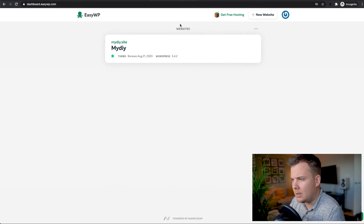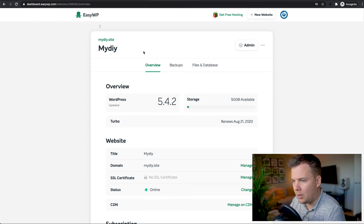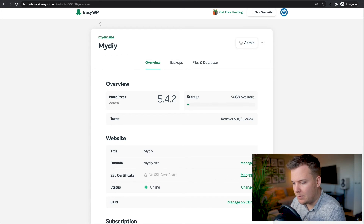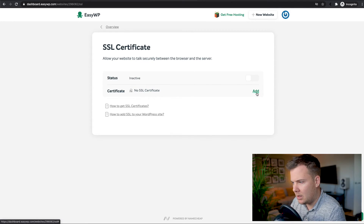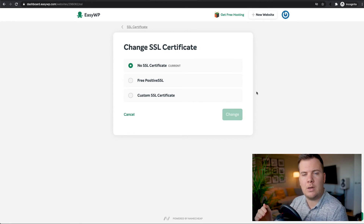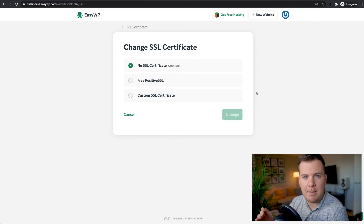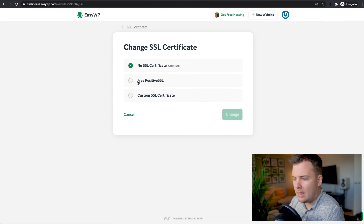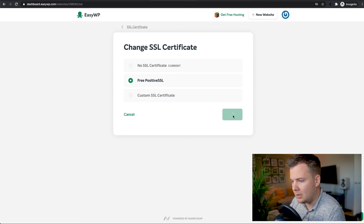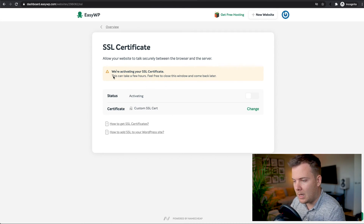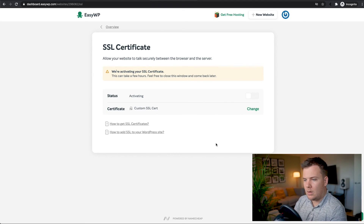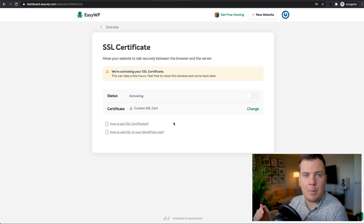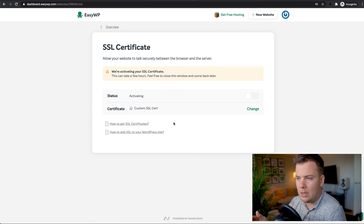Just before we start the import, go back to EasyWP, click on the card, and we want to add an SSL certificate. Click Manage, then Add. With the Turbo EasyWP subscription you get a free SSL certificate — it's very important if you're going to take payments online or just have a website in general. Click Free Positive SSL and click Change. This can take a few hours to activate, so we'll leave it and once it activates we'll move on to importing the DIY website onto your newly created WordPress website.